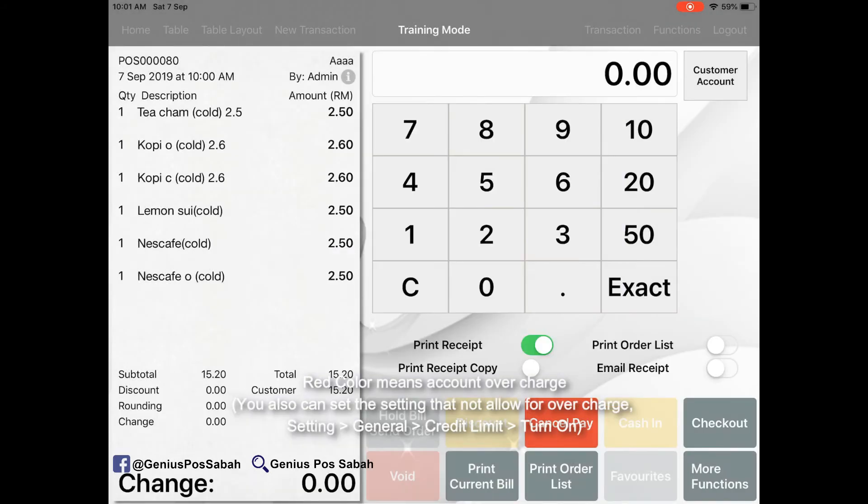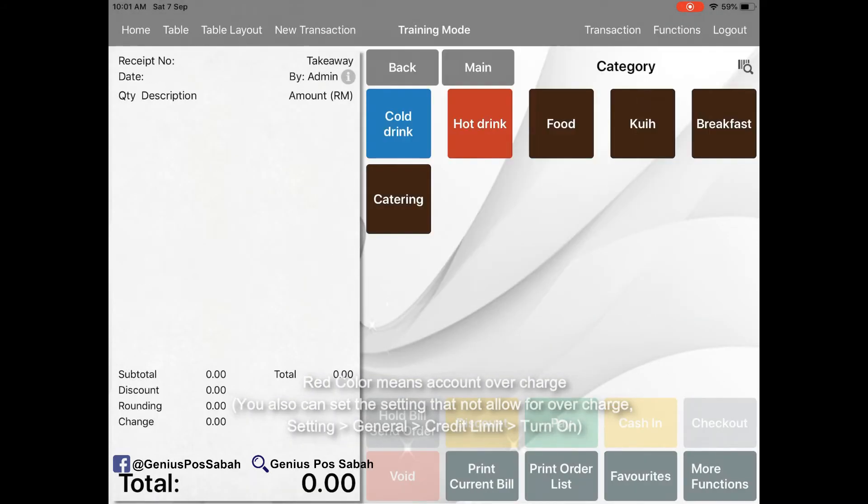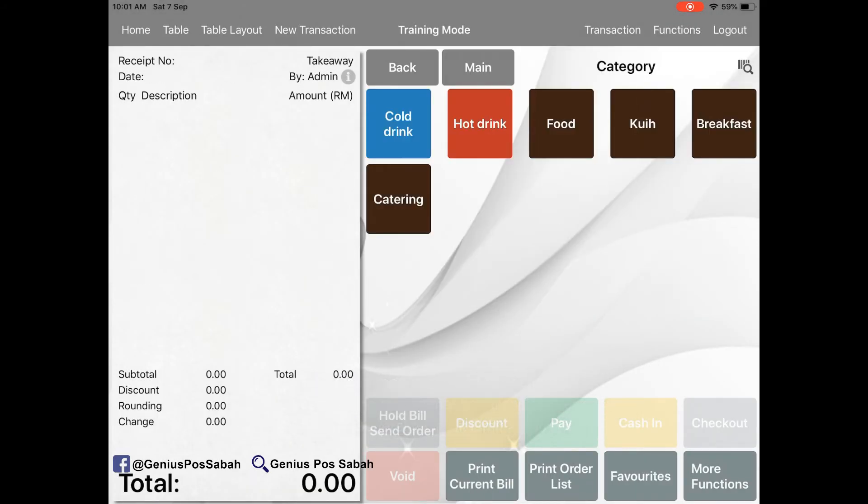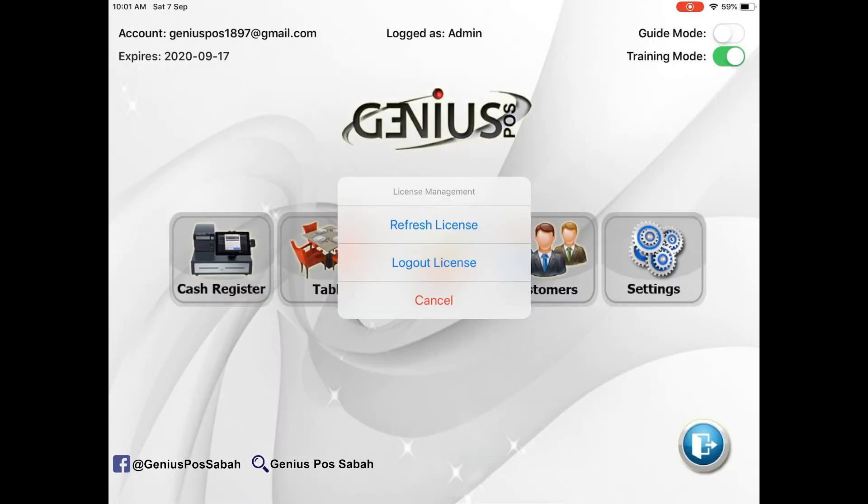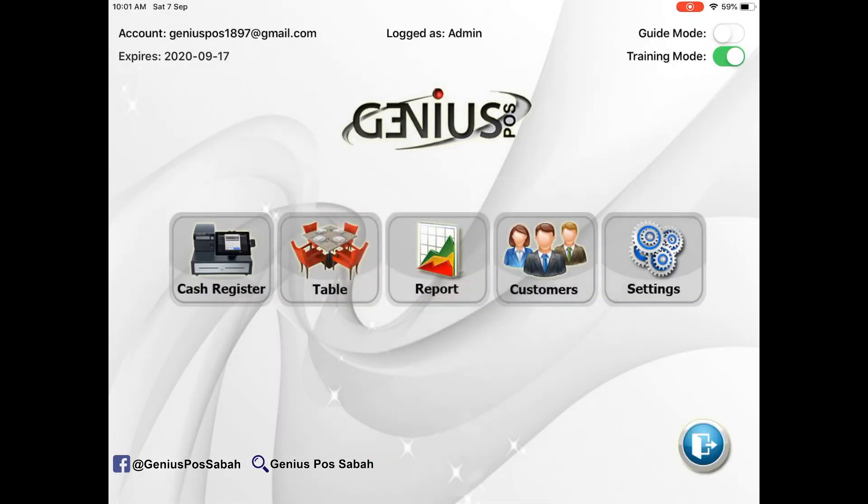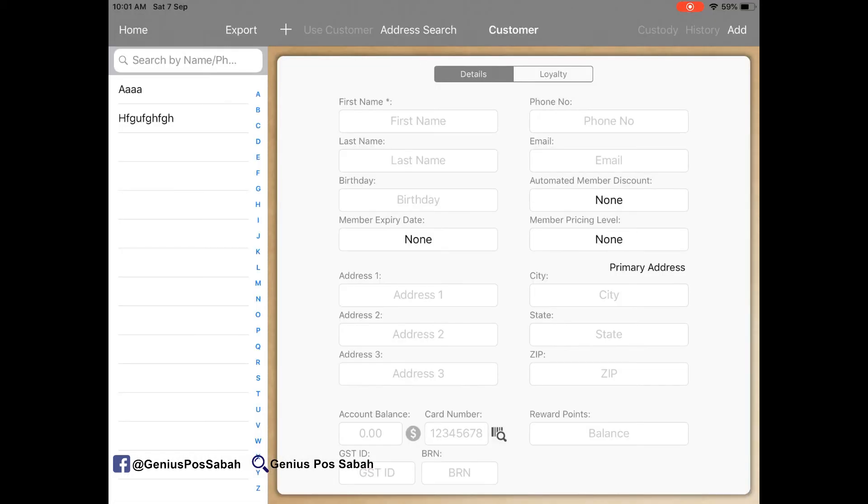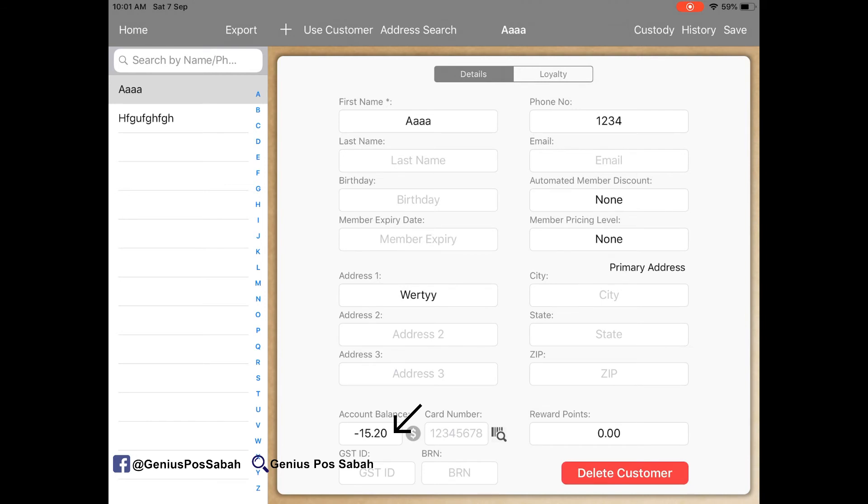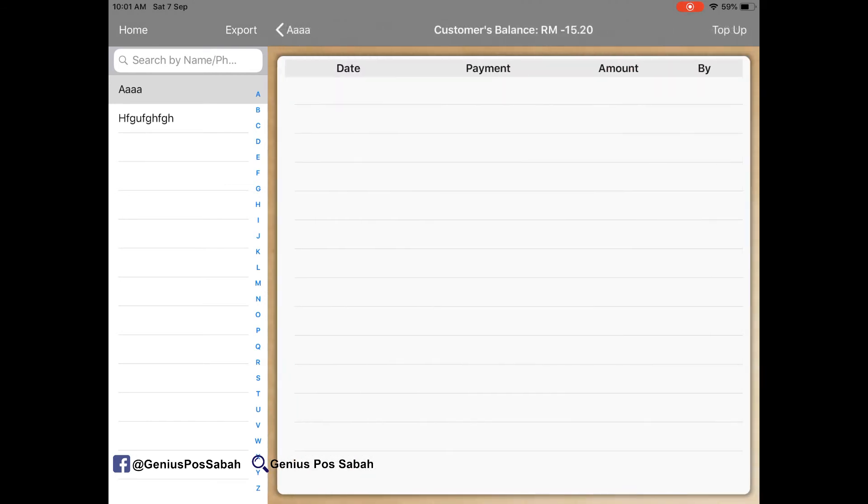Apply first and then you click checkout. Then to clear it, go to the customer again, then go to the account for money, and it shows negative 15. Click the money button.